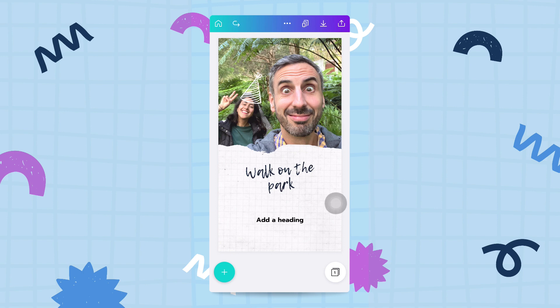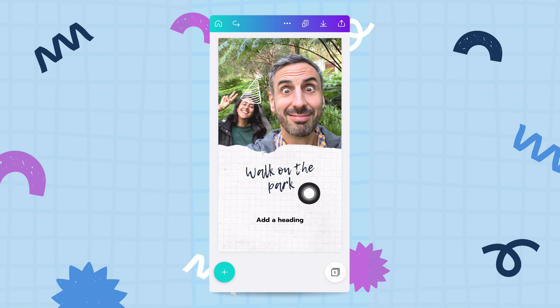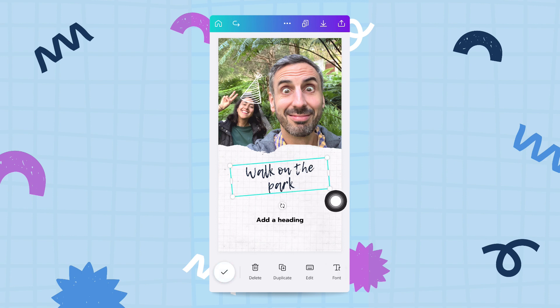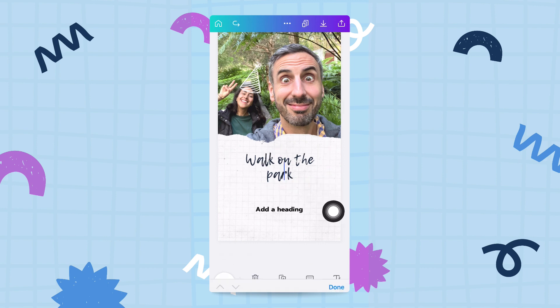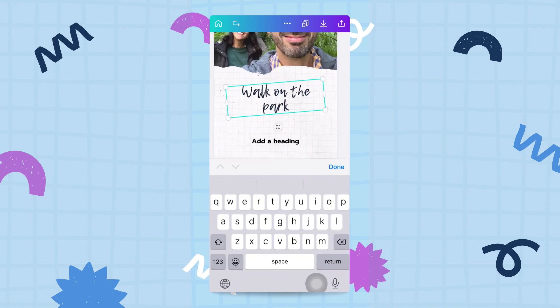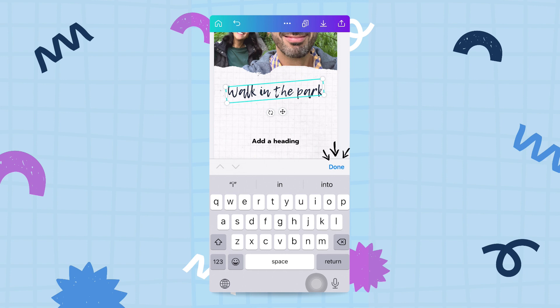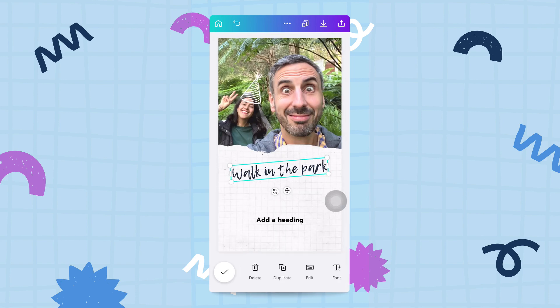The first thing I want to do is fix a typo — it says 'walk on the park' not 'walk in the park', so I'm going to tap on this text box and double tap in order to delete and edit my text. Then I tap on done and I'm good.